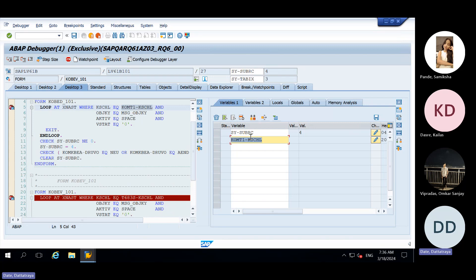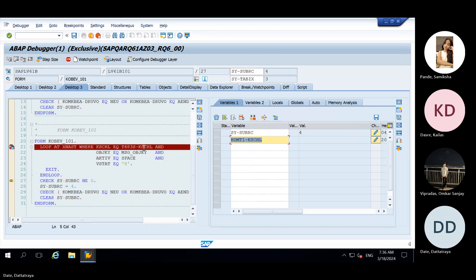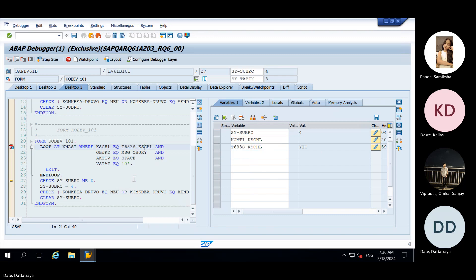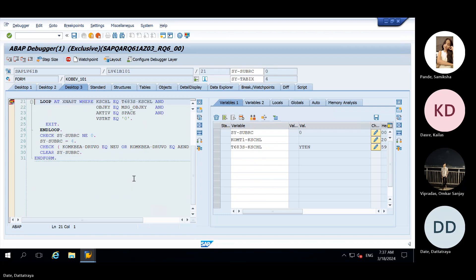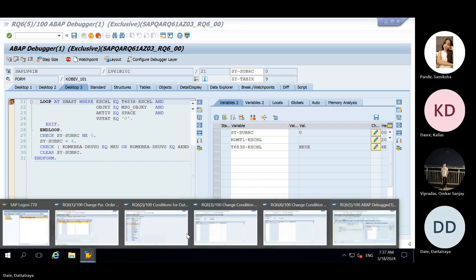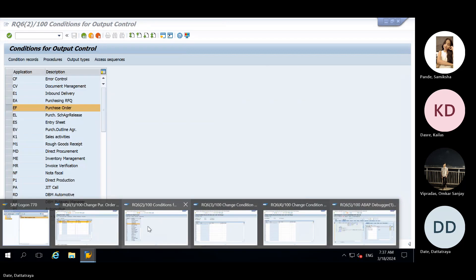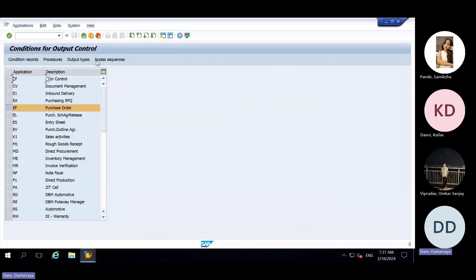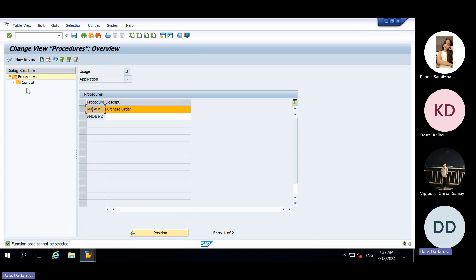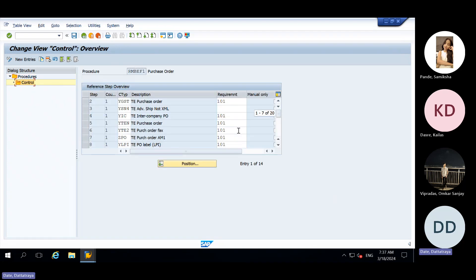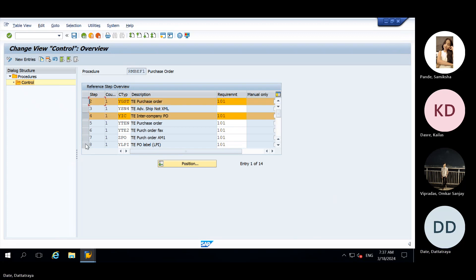Here Y C SI, C is getting 0. Multiple times it will come for all the output type, this routine, wherever this routine is assigned. For all those routine, output type will get called. For how many 101 is assigned, for all those output type 101 is assigned.